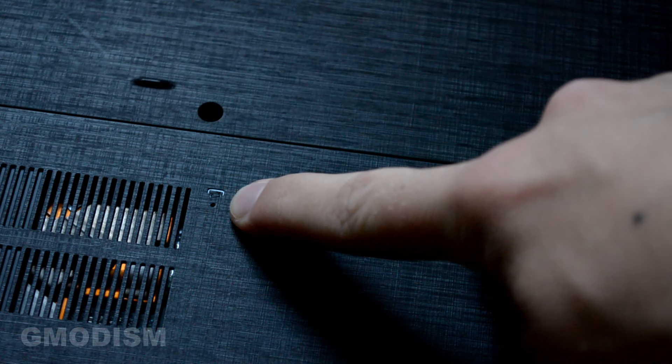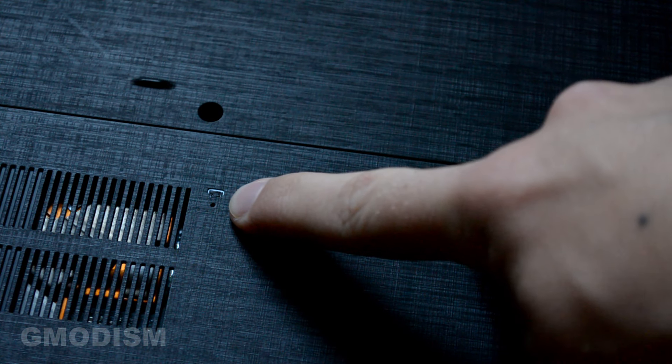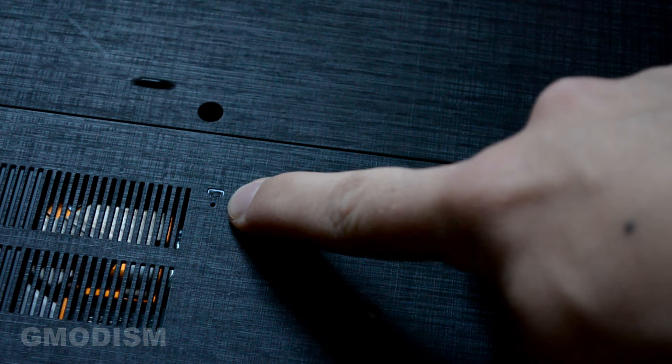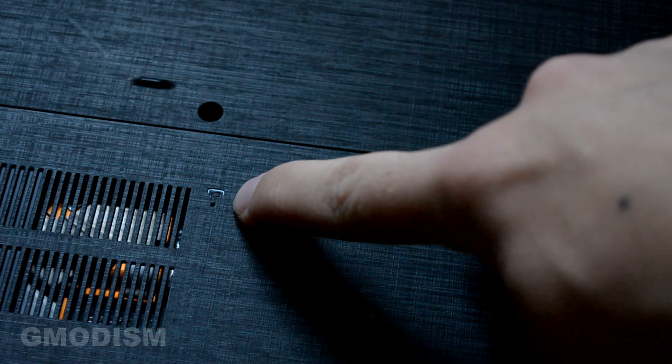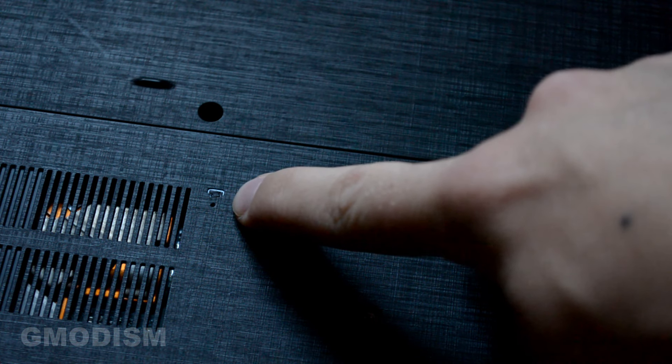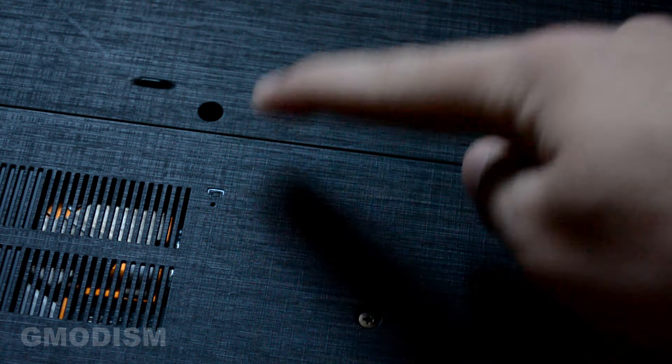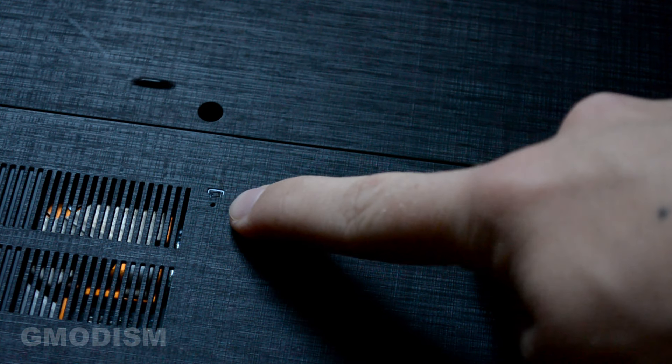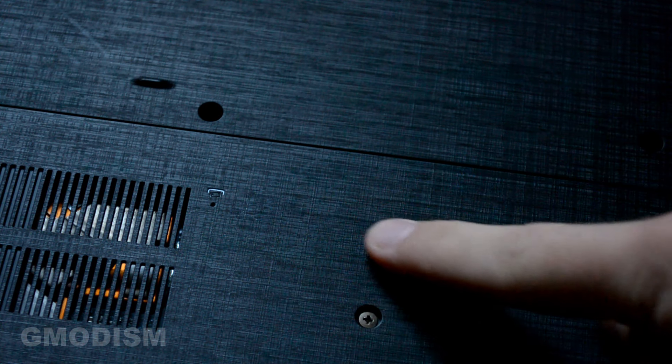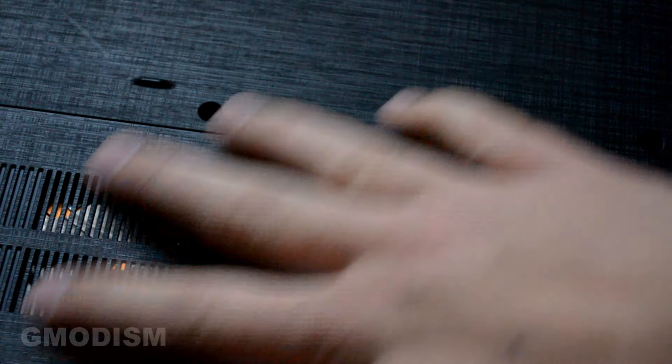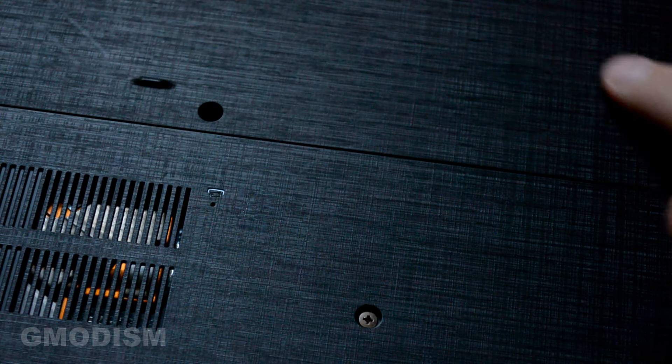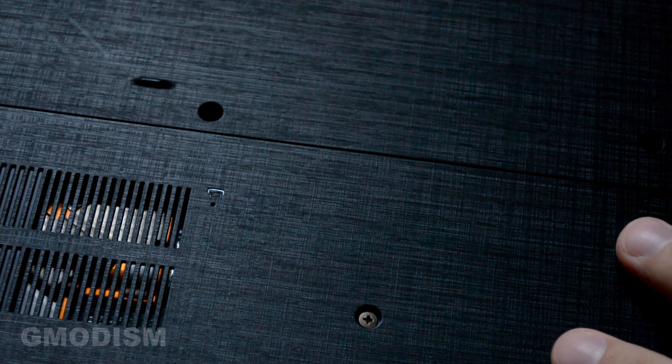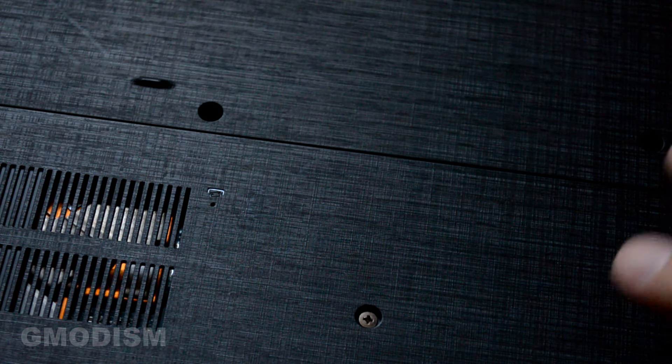Sometimes it's just a pinhole somewhere under the laptop, and you can see it's a single circle little hole. It says reset, or it has a little symbol with a battery or something like that. It can be located under the laptop basically anywhere, but usually close to the battery.